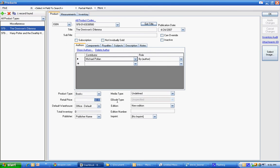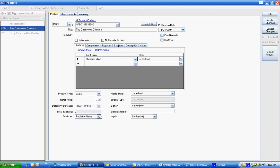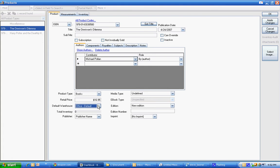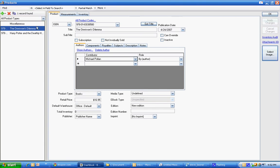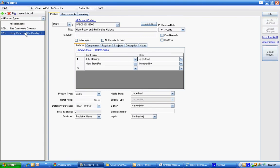I'll make up a price and say it's $16.95 and we're going to keep it as office default. If you're only doing books like Lightning Source you might choose non-stocking or digital you might choose non-stocking. So that's about what you need to do to set that one up. We can hit apply changes and set up the next one.